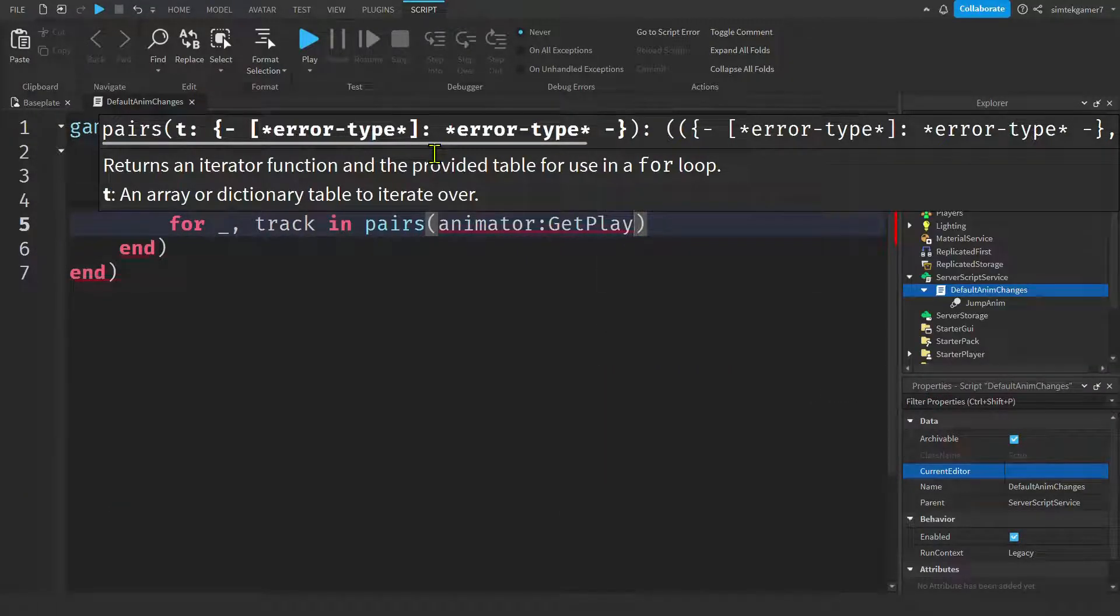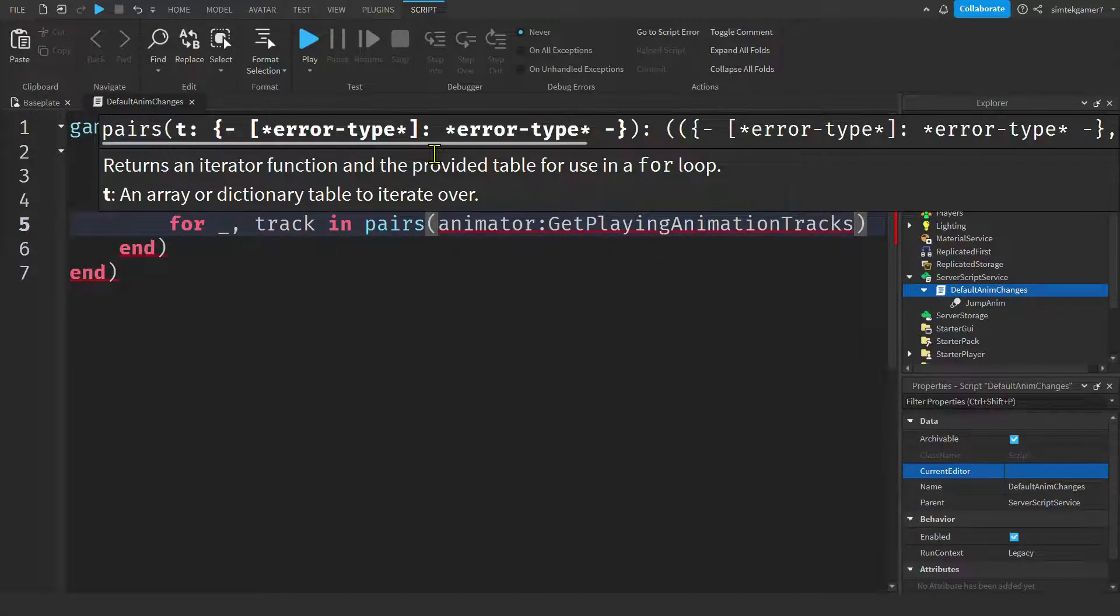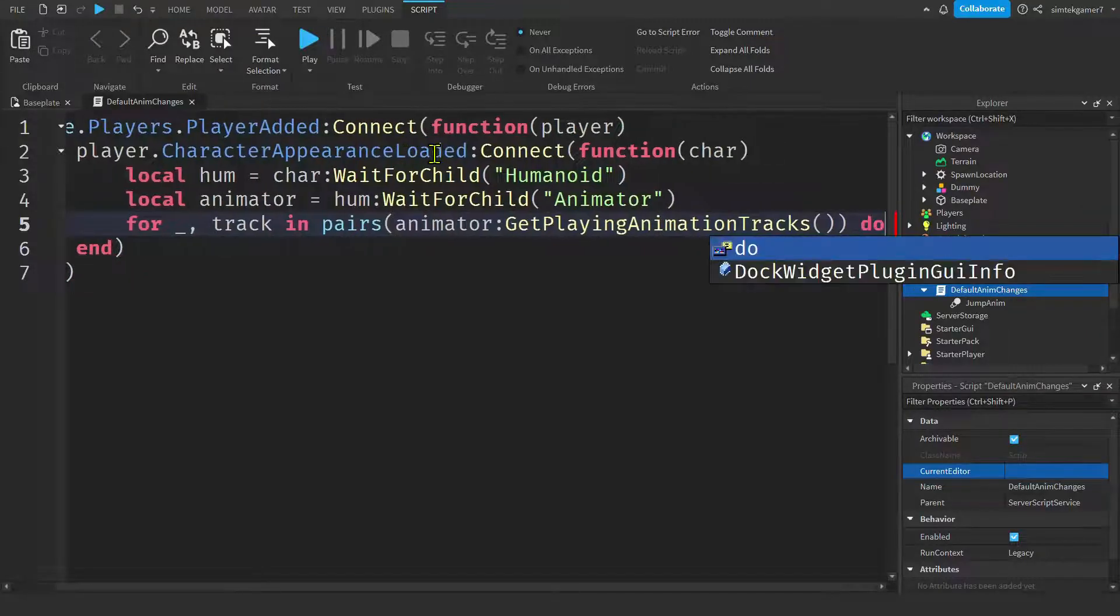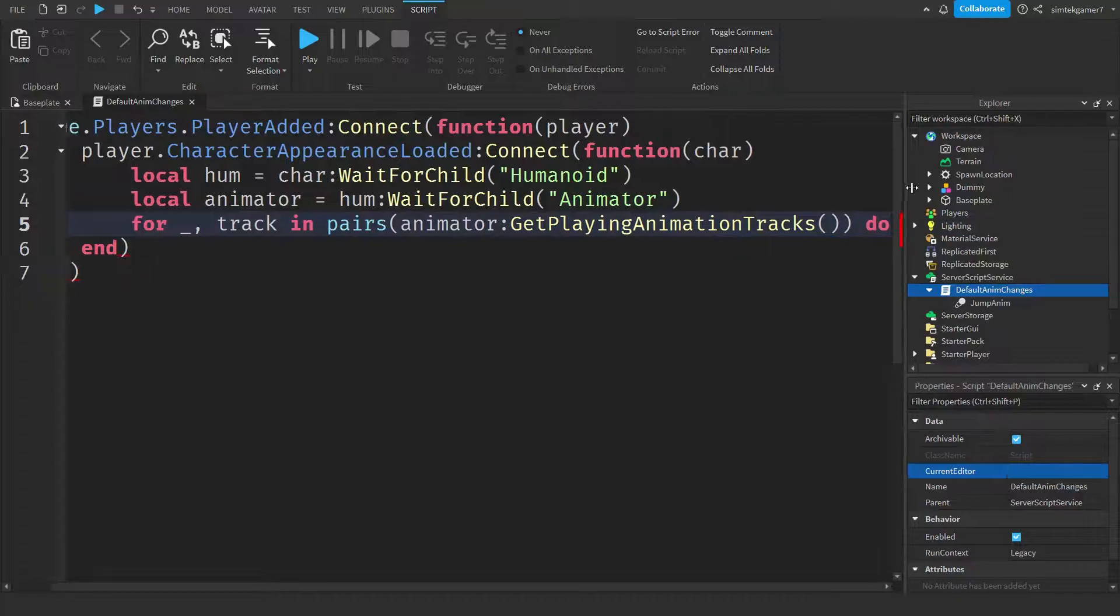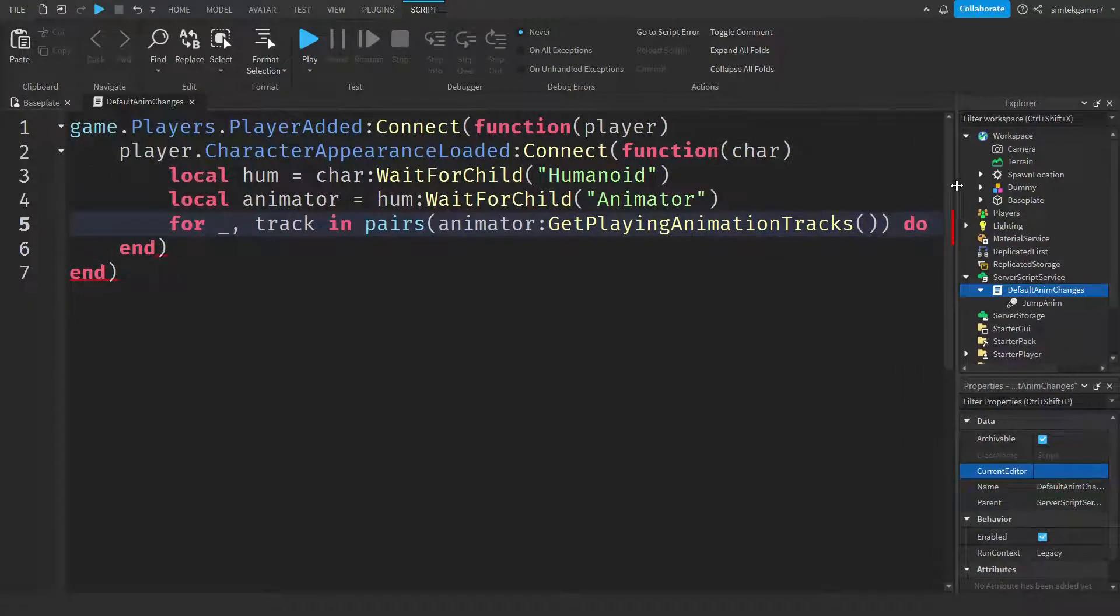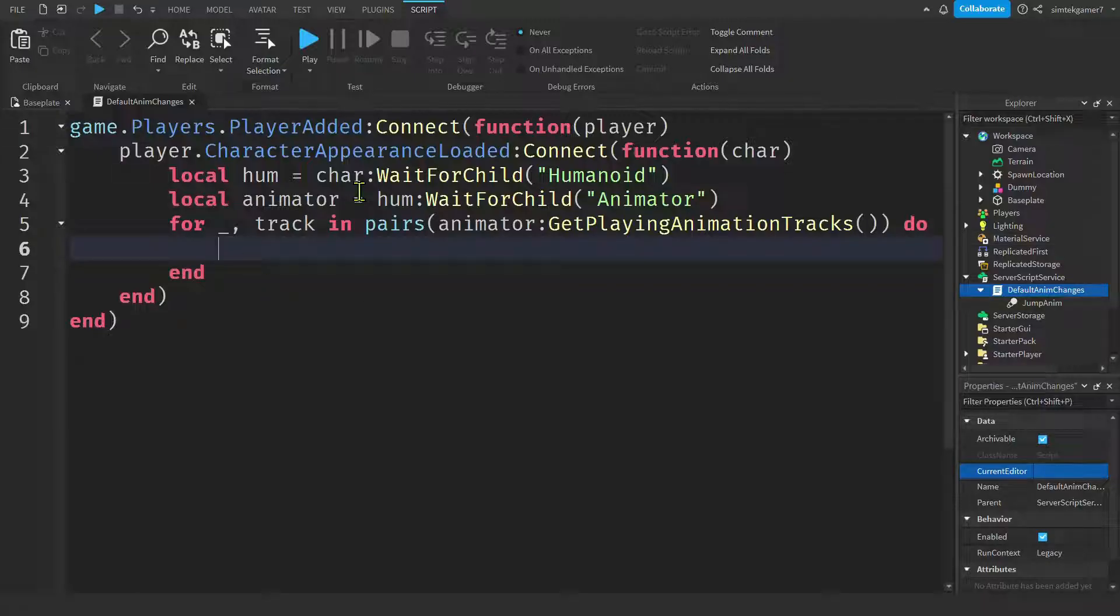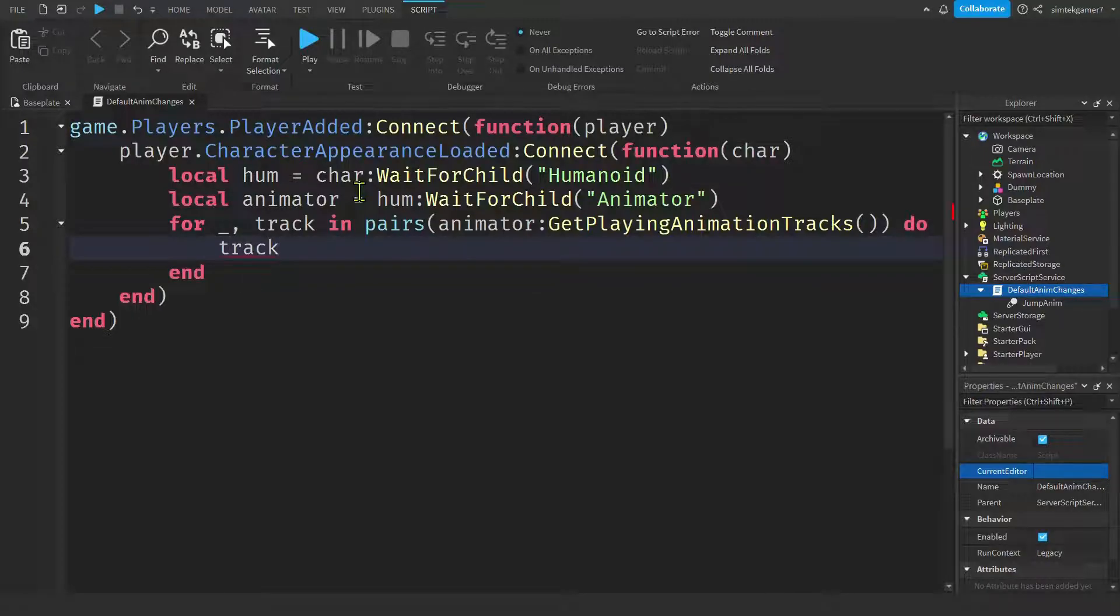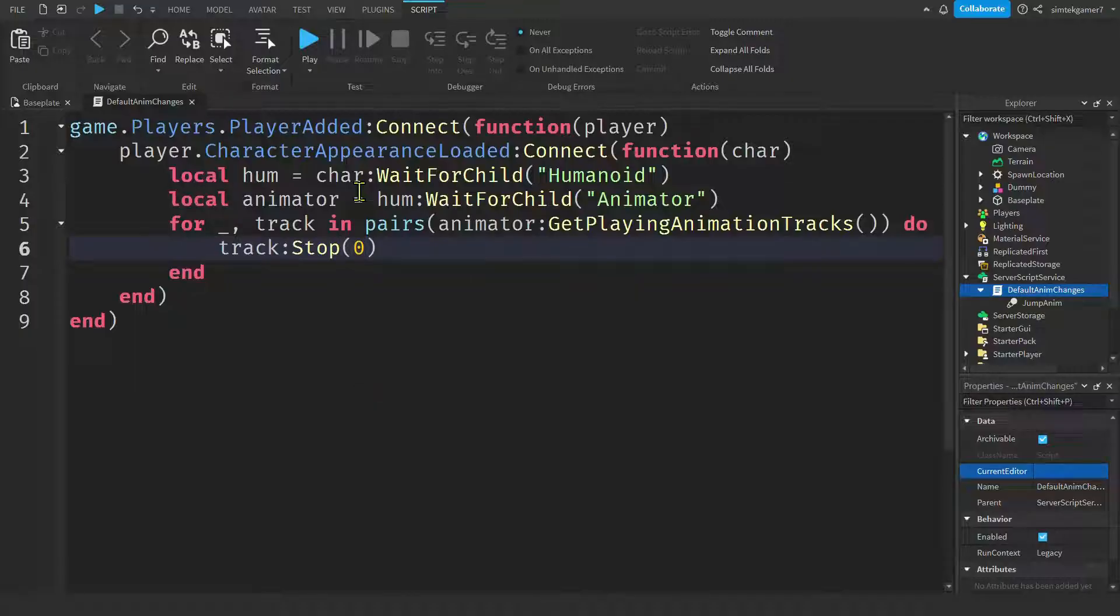Get the animator colon. Get playing animation tracks. And of course it doesn't help me with that one. I'm going to have to make this a little smaller. I think I'll just move this. There we go. Hit the enter. Now we're going to get the tracks, all the tracks that are in the animator that's in the humanoid. We'll say track and stop. And this number right here is the fade time for the stop. So we'll just make it zero.